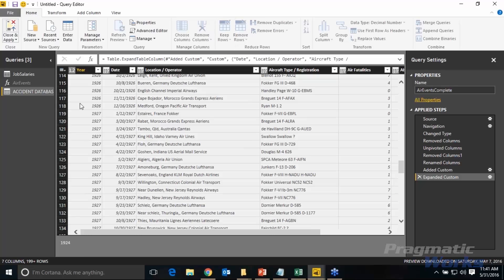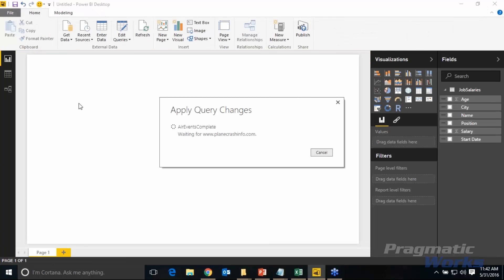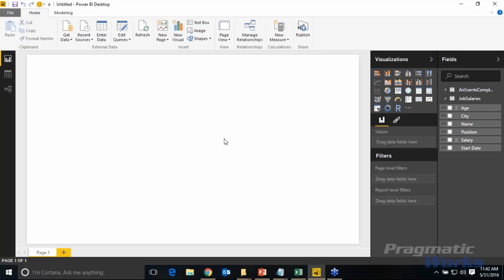There are some errors in the data — they come from the website itself, where someone fat-fingered a delimiter occasionally. You can go back to the Query Editor and handle errors by replacing error values. The data is now loaded, and in the field list, metrics like Aboard, Air Fatalities, and Ground Fatalities aren't being interpreted as measures — they don't have the sigma symbol. I need to fix the data types.